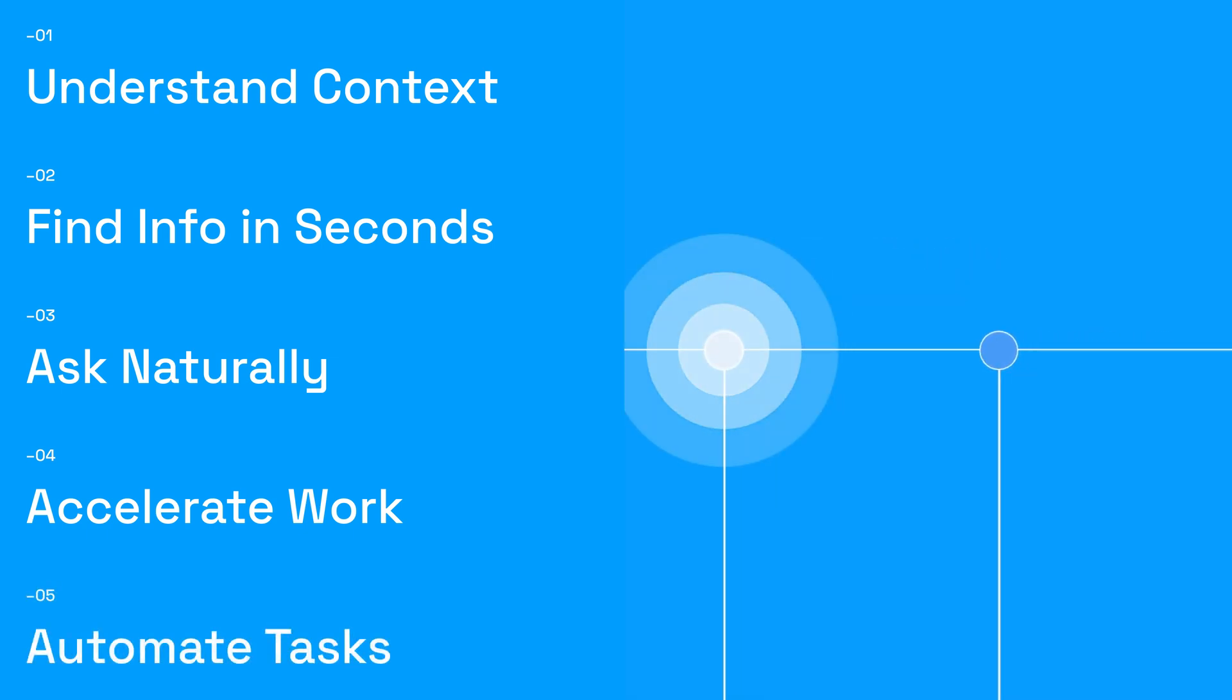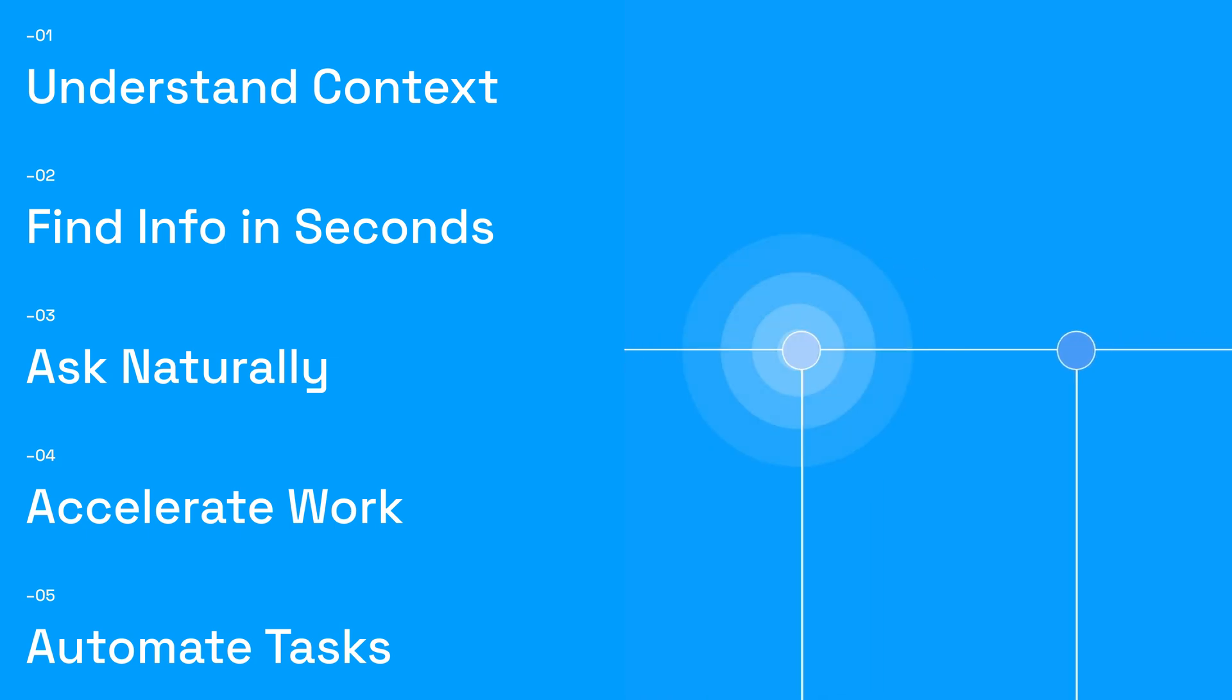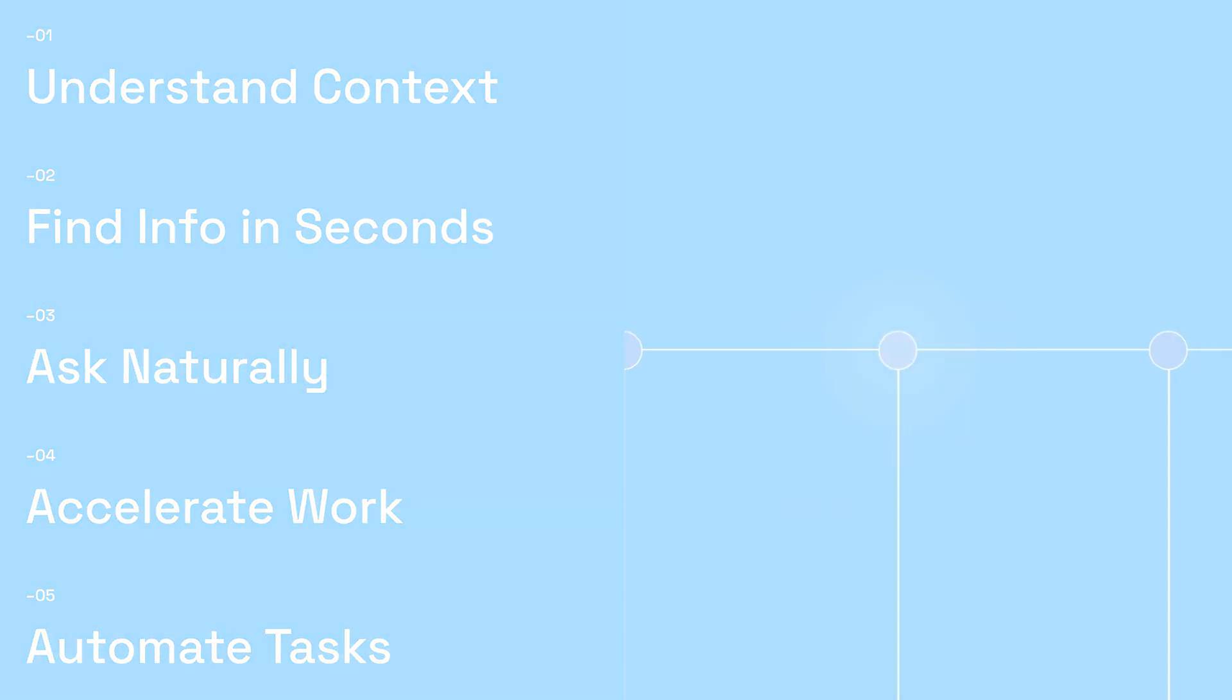And finally, by automating routine tasks, planners can focus on strategic initiatives.